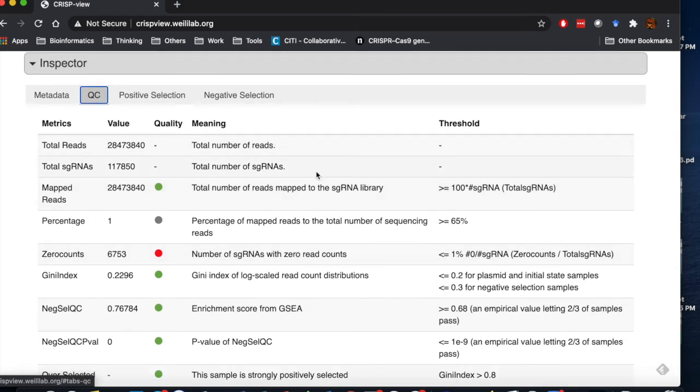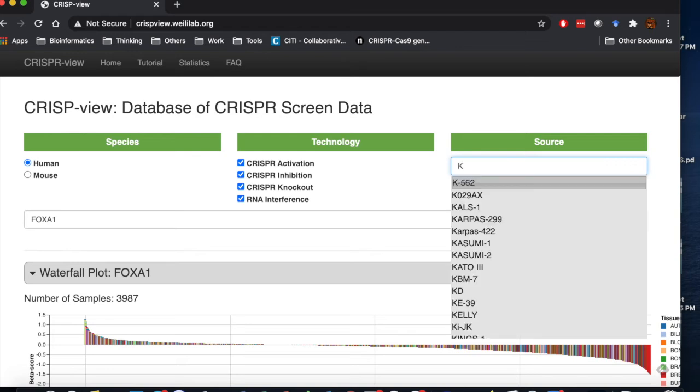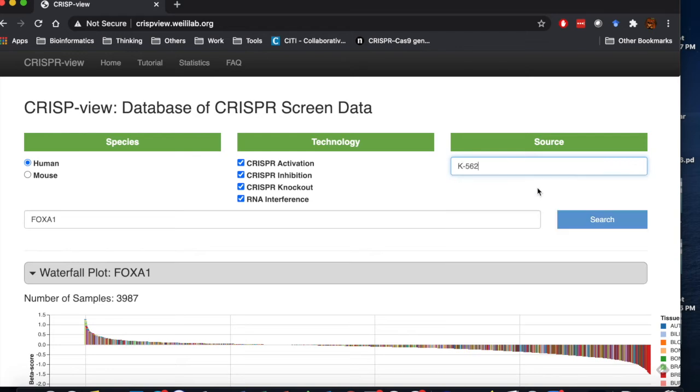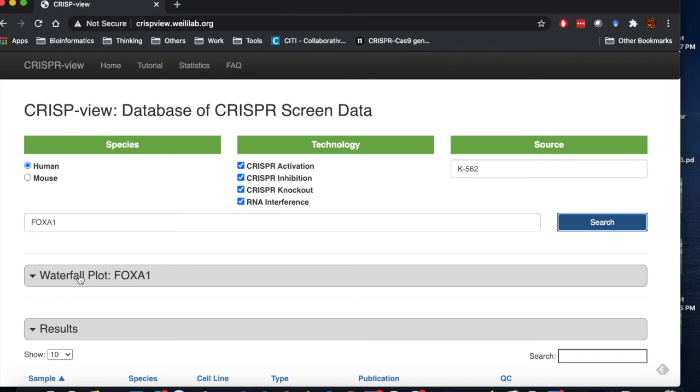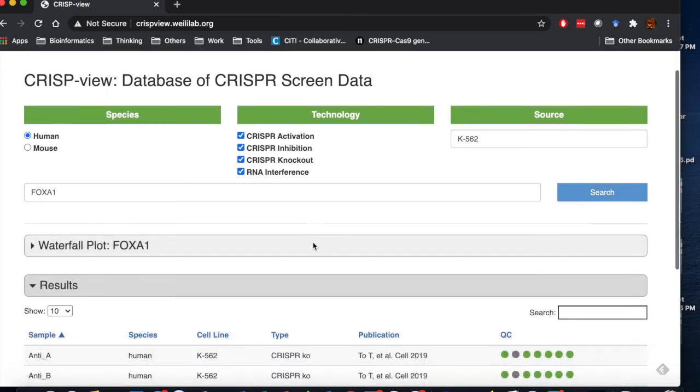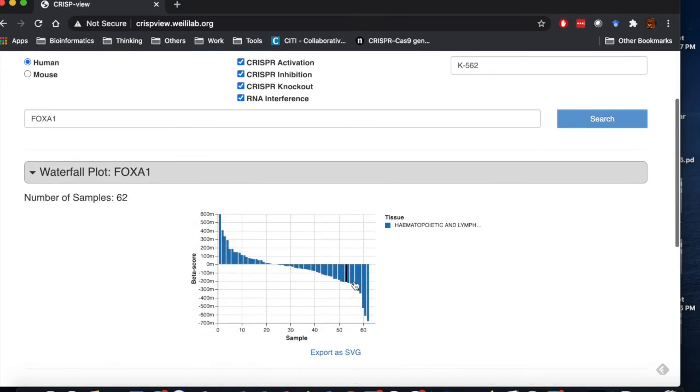If we search by a biological source like K562, the waterfall plot only shows gene scores of K562, and a list of K562 samples are shown below.